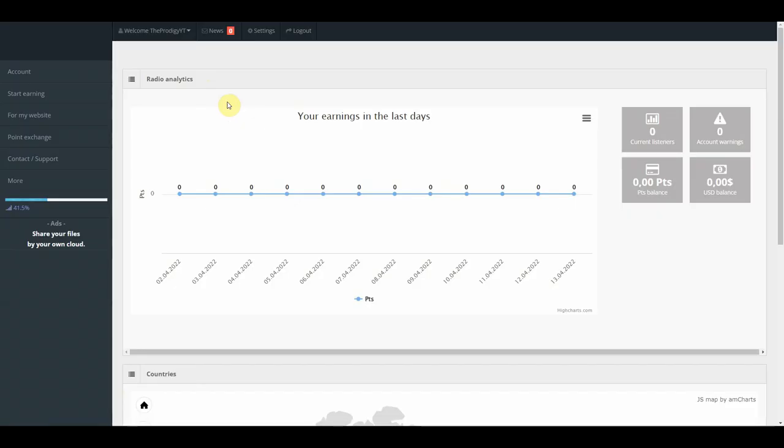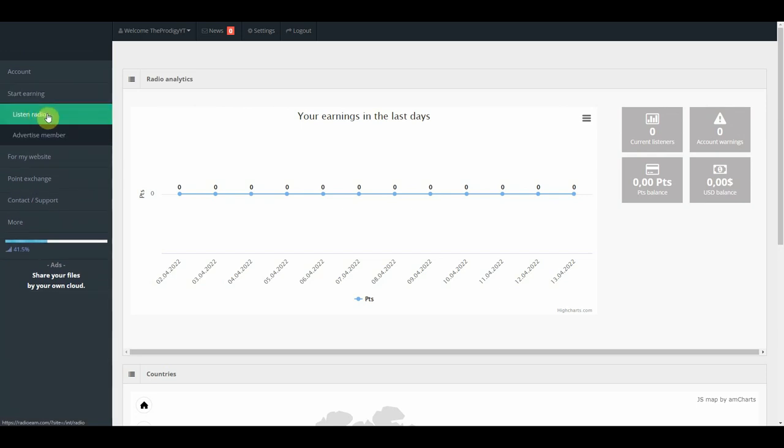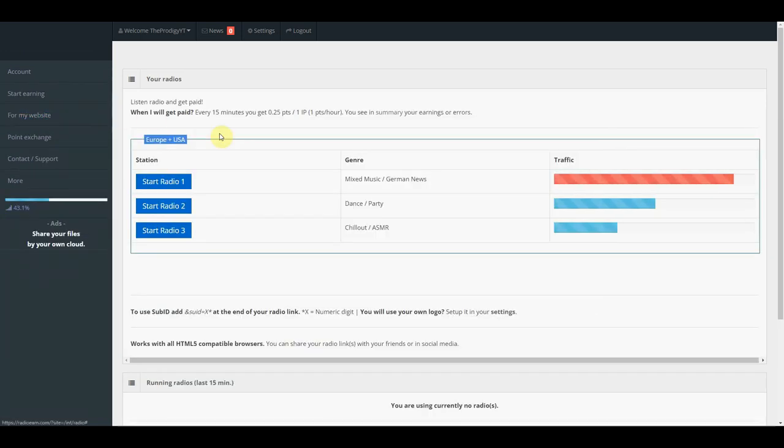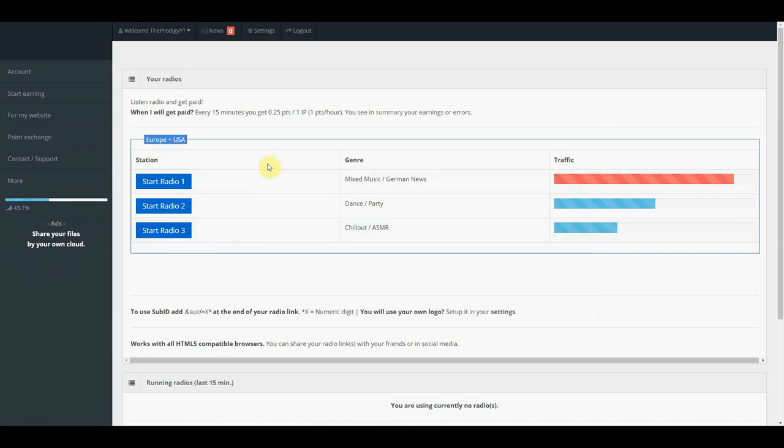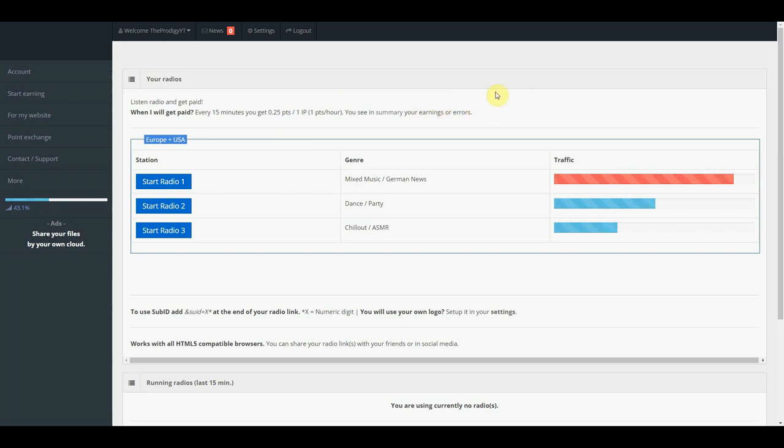Now, log in and view your very own dashboard. Once inside your dashboard, go here where it says start earning and select listen to radio. You'll choose one of these three radio stations right here, and you'll be paid every couple of minutes of listening. The points will be added directly to your account. And later, you can convert these into real actual cash. But before you can start earning money with this method, click here on settings.